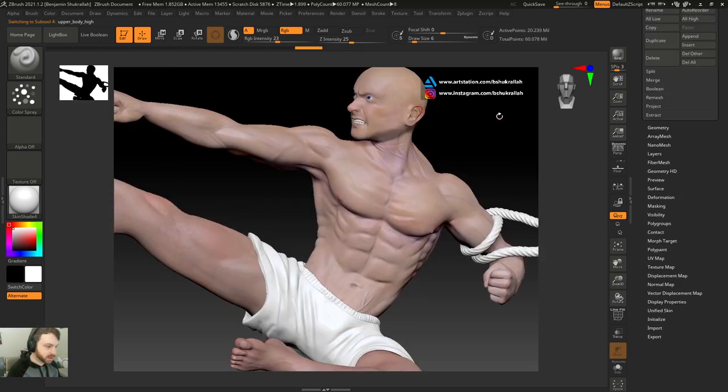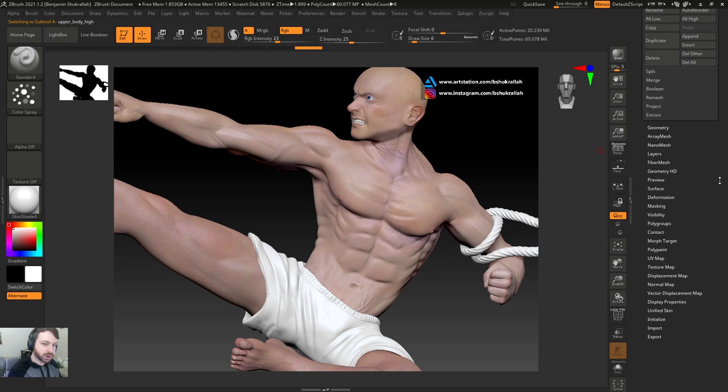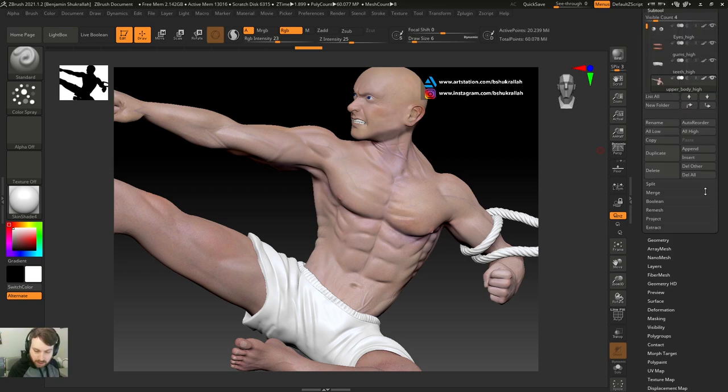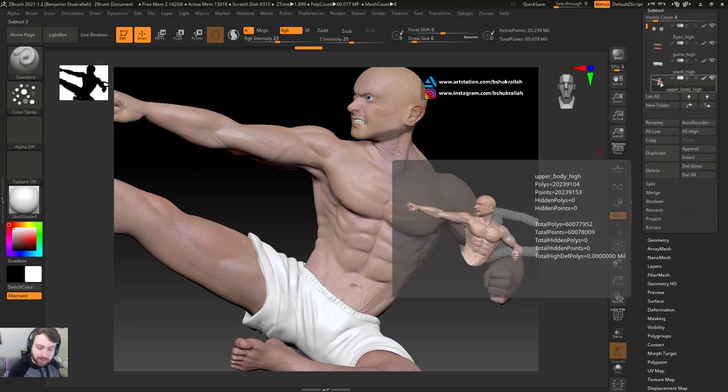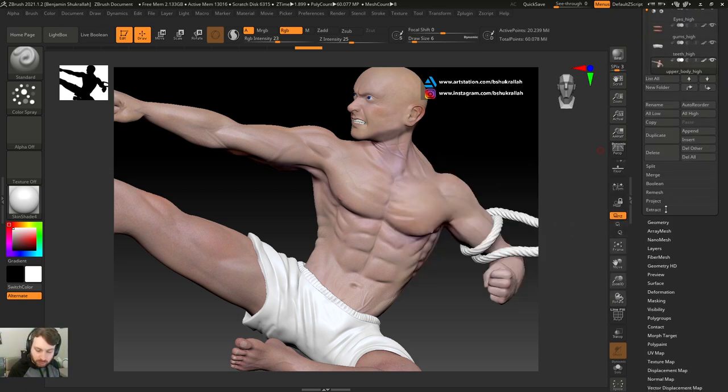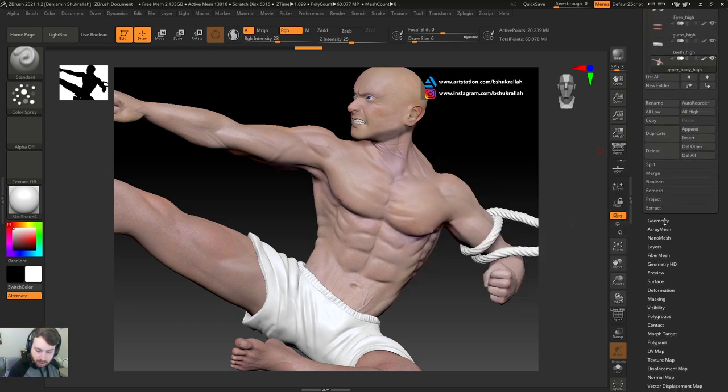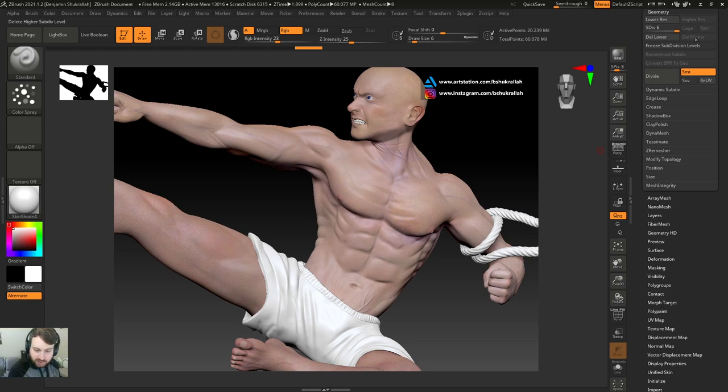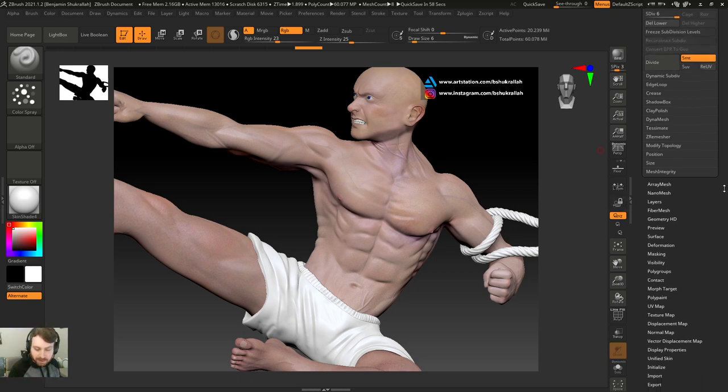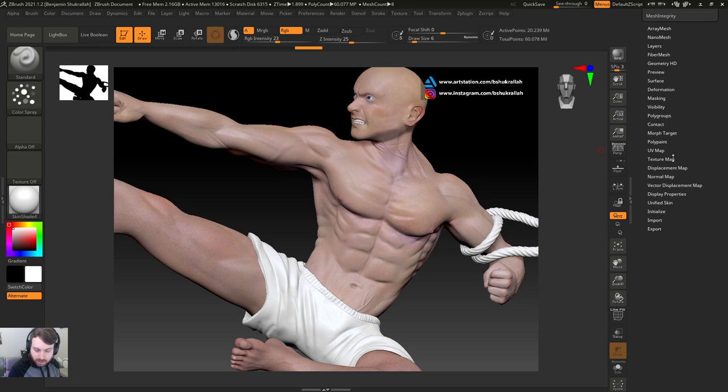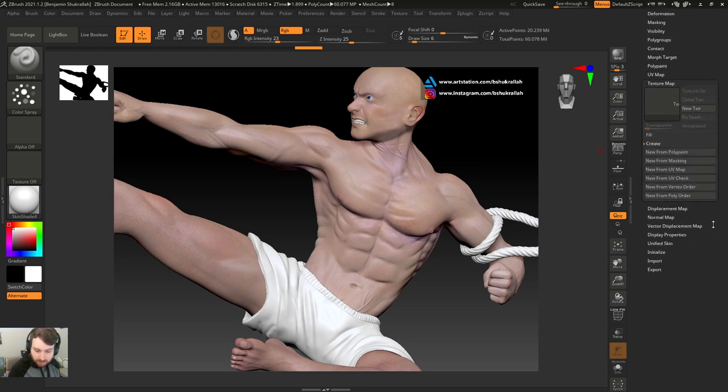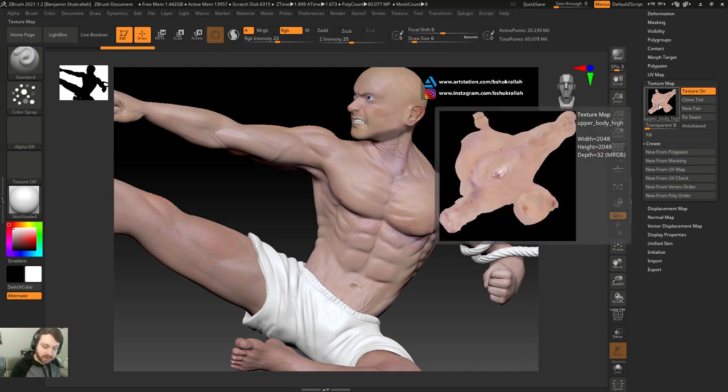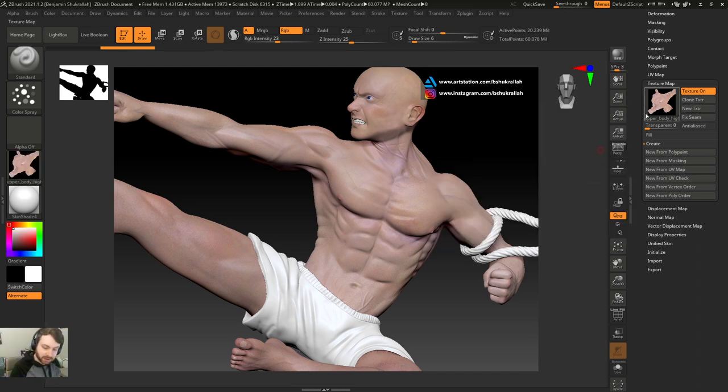Next I want to export the texture map from the upper body so I can import into Substance Painter. Once again, I've already done this, but I'm going to do it again just so you guys can see how it's done. I selected the upper body sub tool. I want the highest subdivision level because I want the best quality poly paint I can get. Go to texture map, new from poly paint. This model's already got UVs. As you can see, there's the texture map.